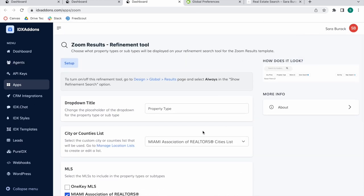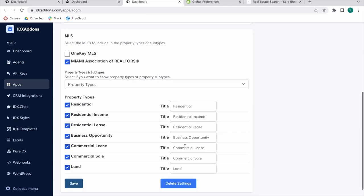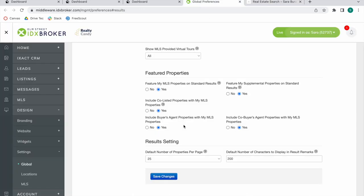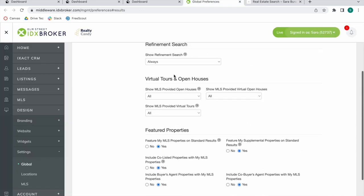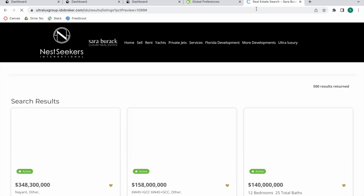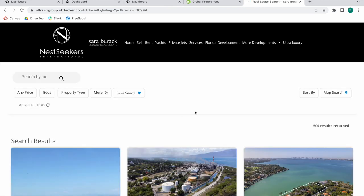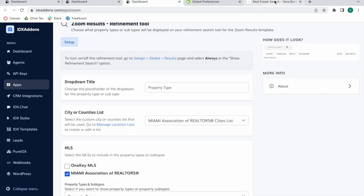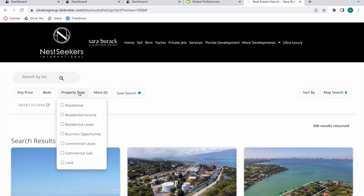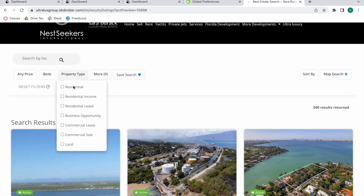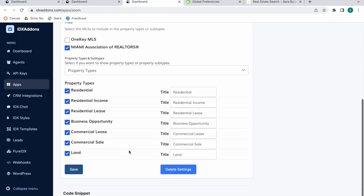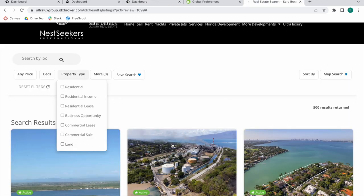Let me go back to the site. Remember we turned on the refinement search and here it is. What we were configuring in this section that we named Property Type is this over here. As you can see, we have these options which were the ones we chose.